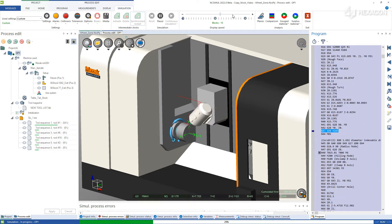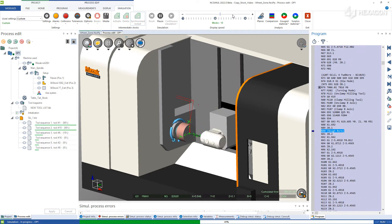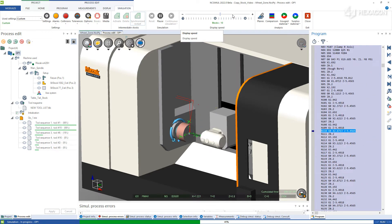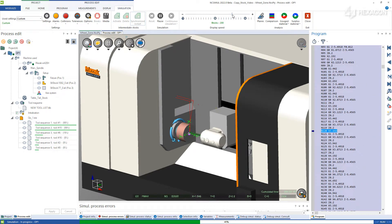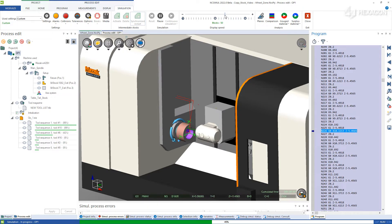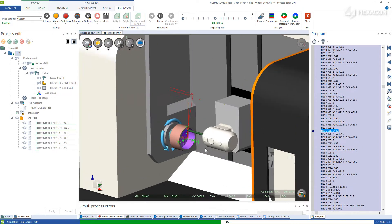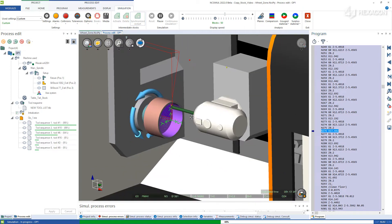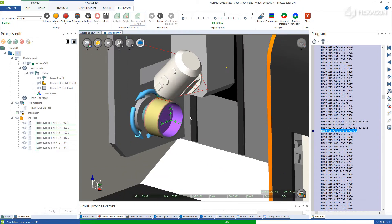During the first operation, run the material removal simulation as you normally would, verifying all errors, undefined codes, and over travels for accuracy.